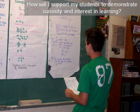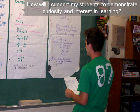How will I support my students to demonstrate curiosity and interest in learning? In this image, a student demonstrates interest in learning by referring to the classroom anchor chart to guide them in their next steps in problem solving.